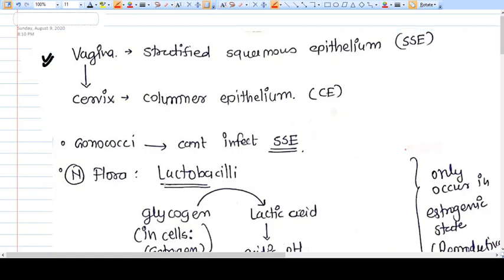Hello everyone. In this video we are going to talk about infections. We are initiating a series on infections in the female reproductive system. In the very first video, we will talk about a very frequently asked question, that is vaginitis. Before understanding vaginitis, we need to understand the environment in the vagina.